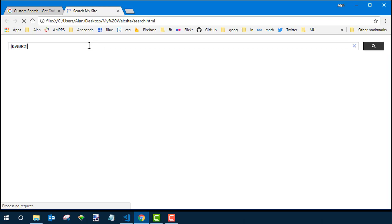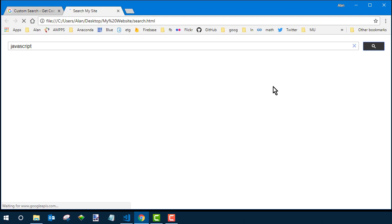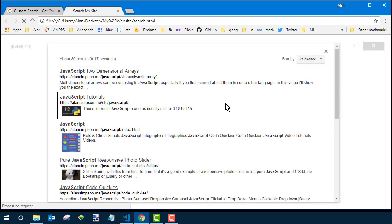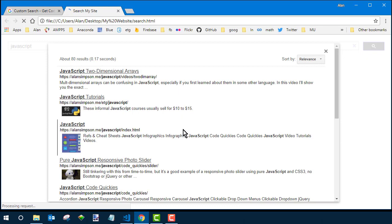So to search your site a visitor will just type whatever word or phrase they want to search for and press enter or click this magnifying glass and they'll get this little pop-up window of search results.